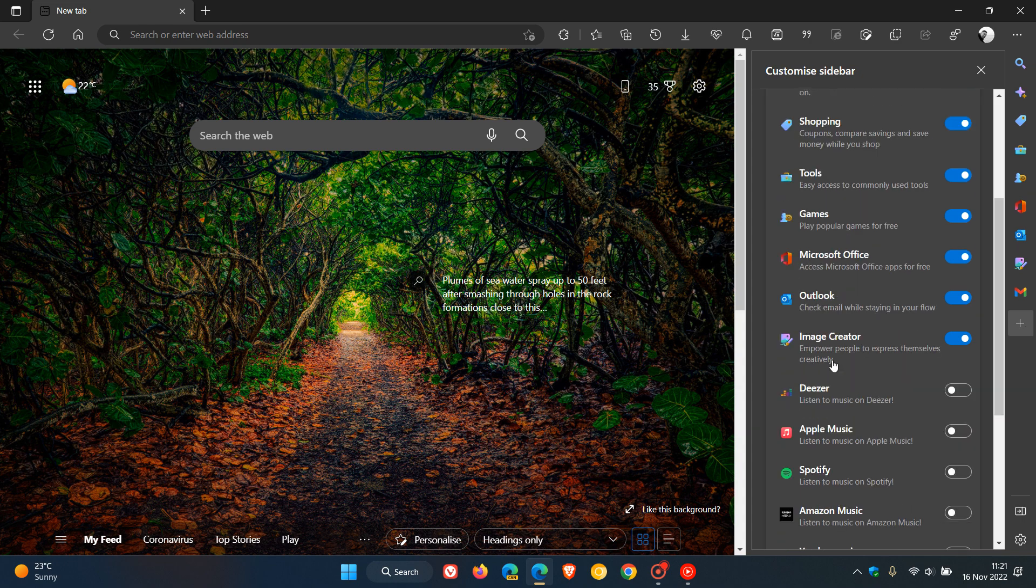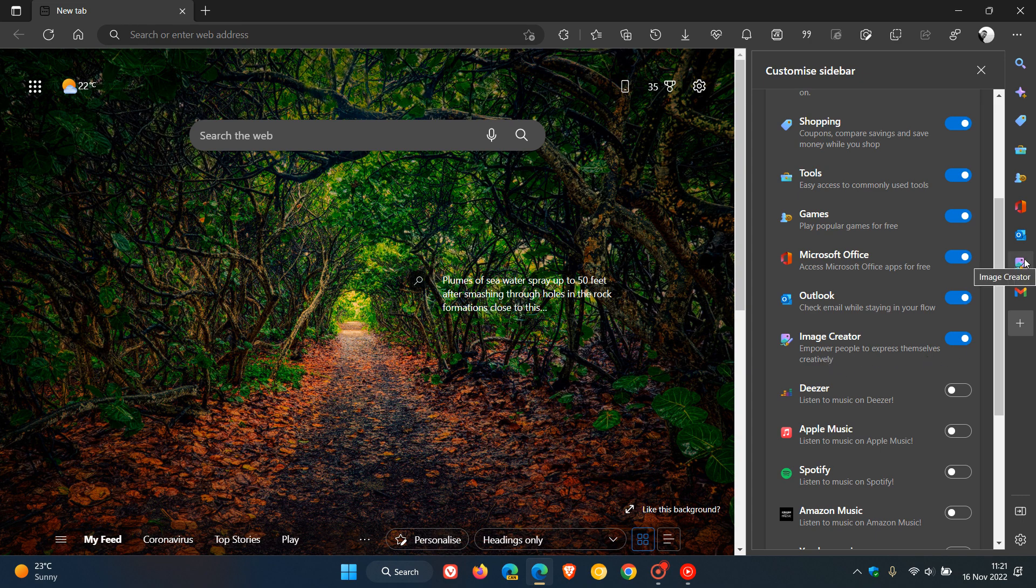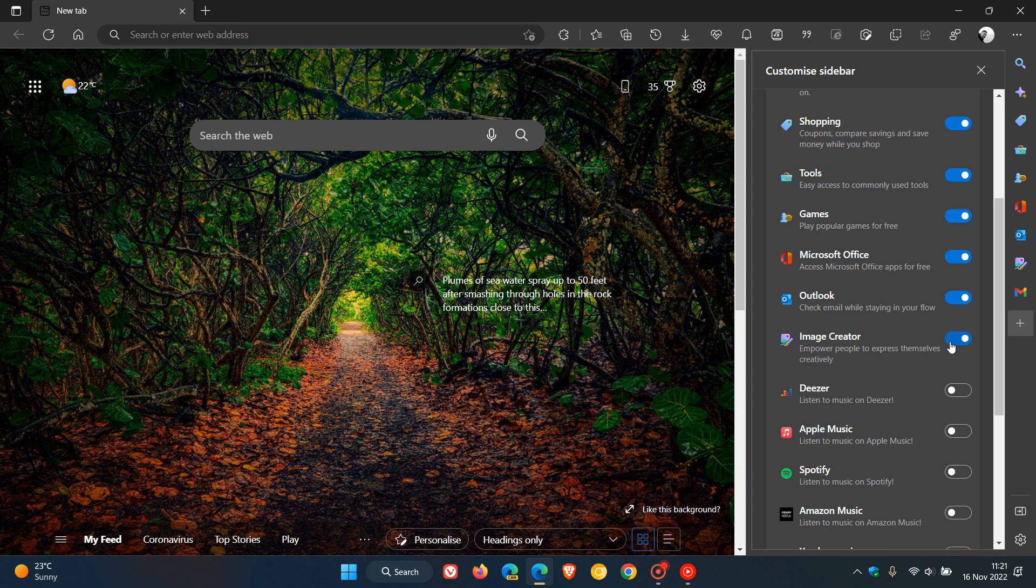The description for the image creator says 'empower people to express themselves creatively.' If you don't want to see that quick action button in your sidebar, you can just toggle it off from the customize sidebar side panel settings.